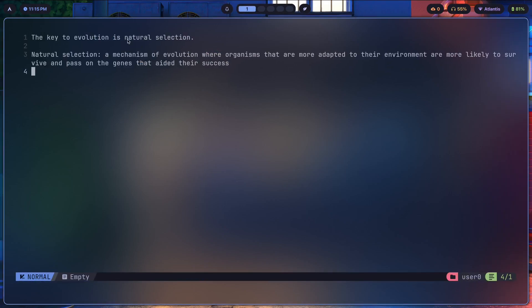So what is natural selection then? Natural selection is a mechanism of evolution where organisms that are more adapted to their environment are more likely to survive and pass on the genes that aided their success. Okay, quite a lengthy and wordy definition.